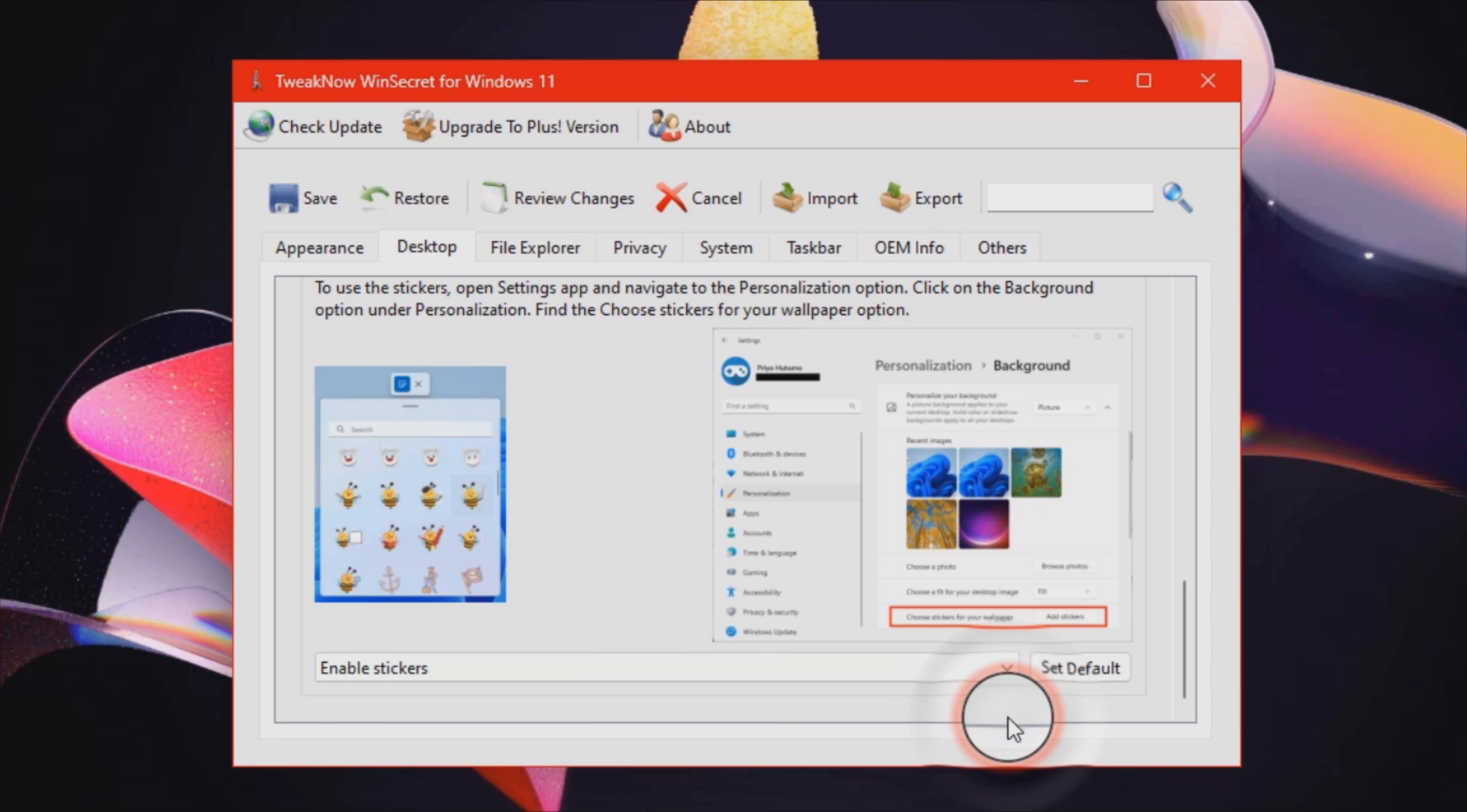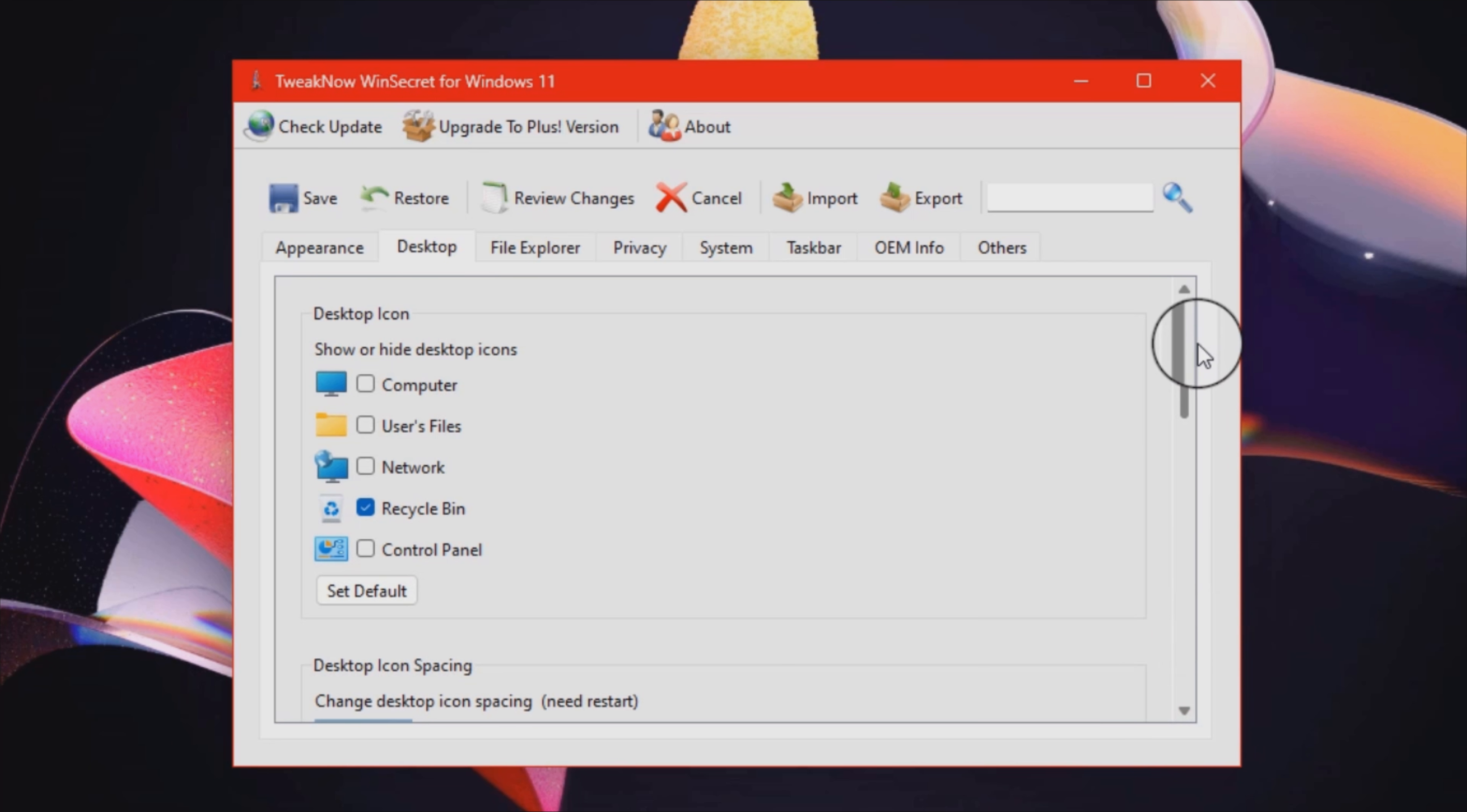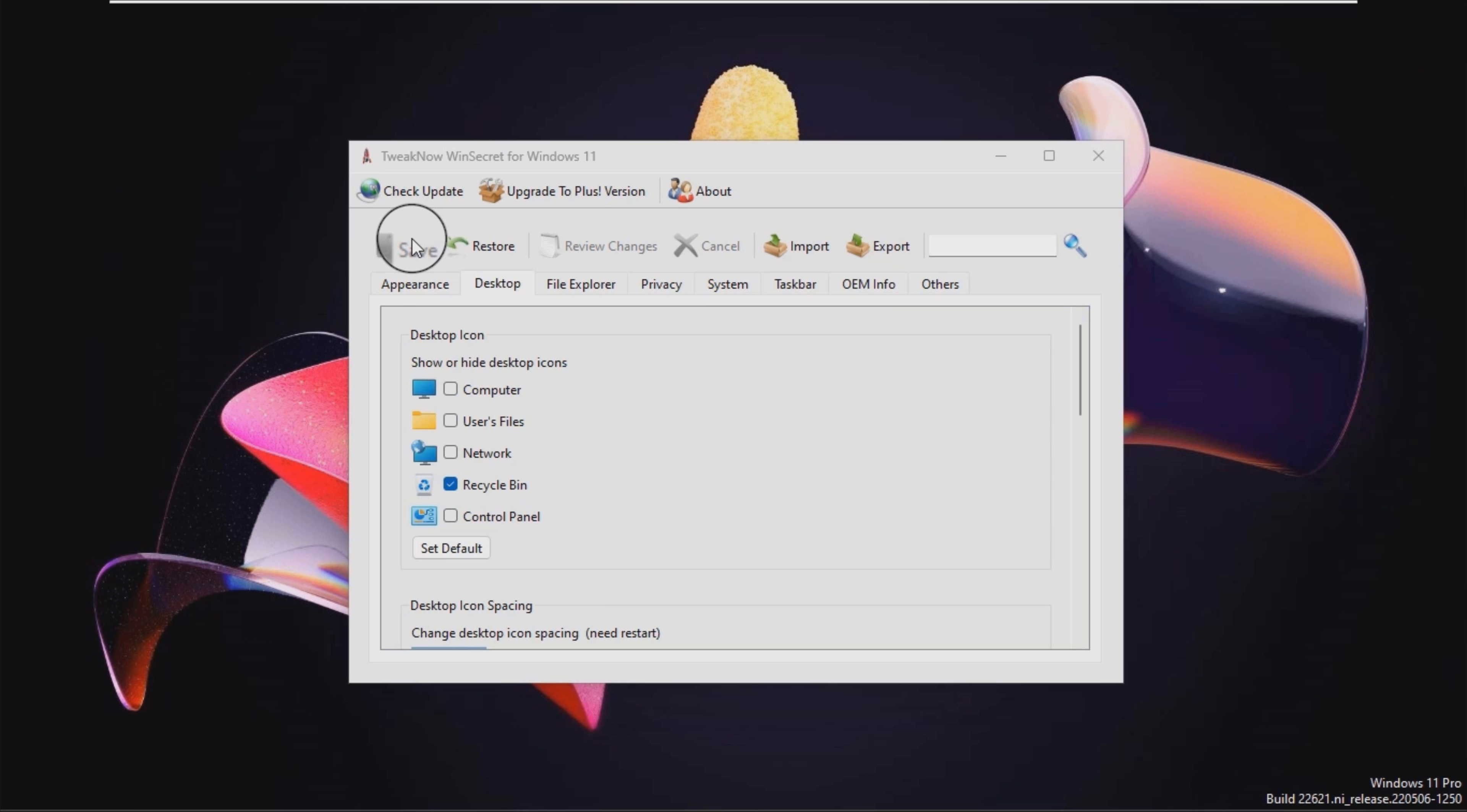In the eventuality that you enjoy using the newest Microsoft operating system but feel that it could use a little bit of tweaks here and there, then perhaps you can consider giving TweakNow WinSecret a try.